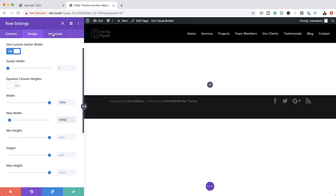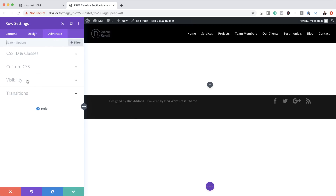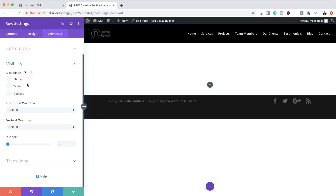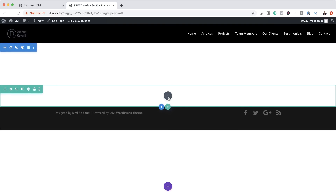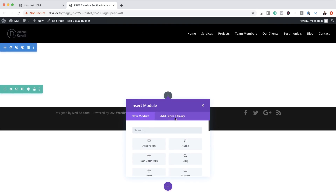Next, we're going to come over here to the Advanced tab. We want to make sure that this design is only visible on the desktop. To achieve that, click on Visibility and make sure you disable it on phone and tablet. Now we need to add our modules. I'm going to save this and then come over here, click this plus button, and search for the image module and select it.